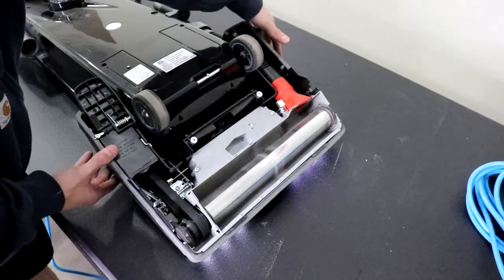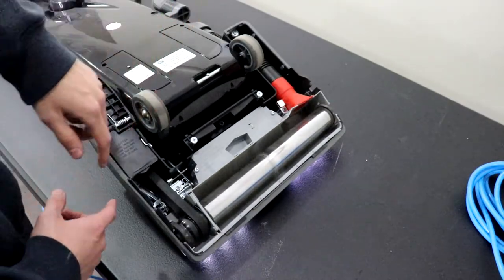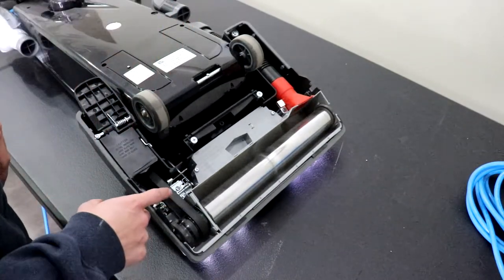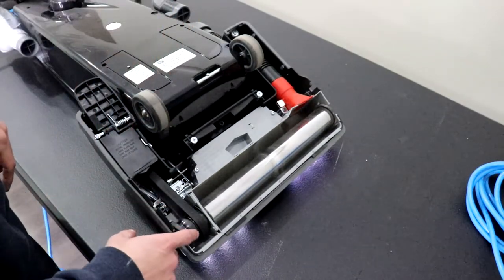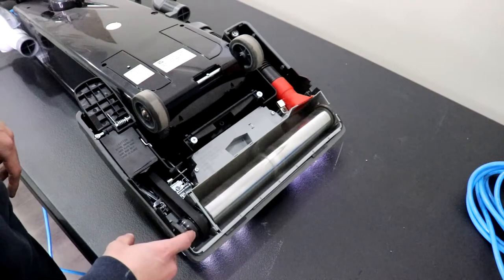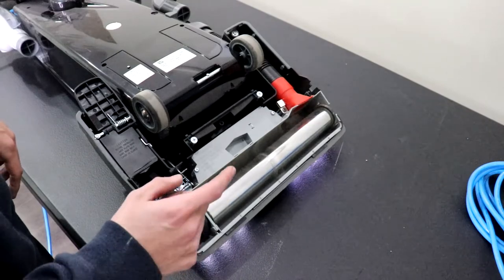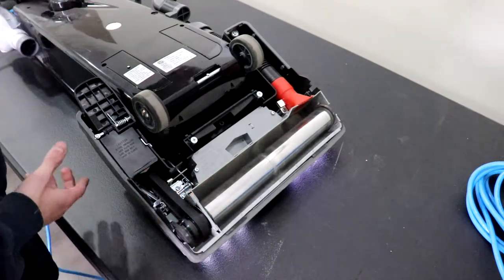Now I'm going to put it in the fixed upright position and that belt is going to move over to the outer roller preventing the brush roll from spinning.